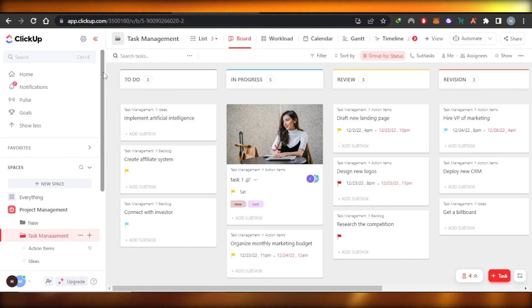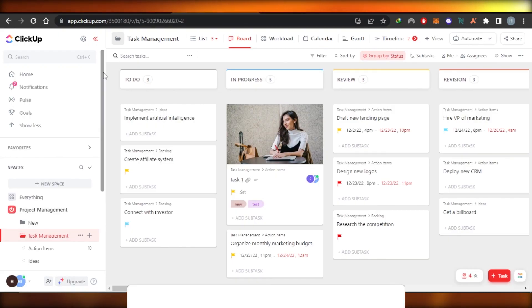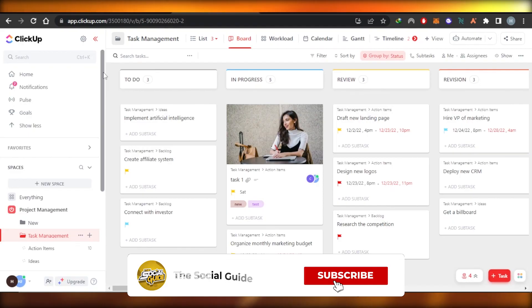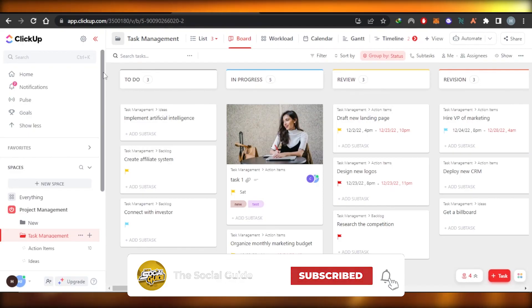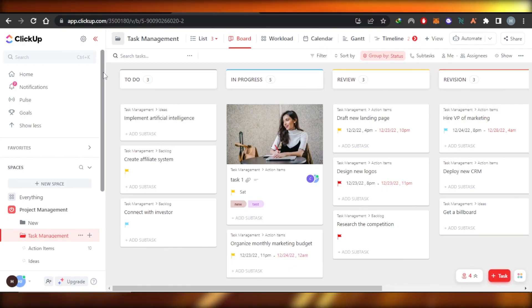Also, you can subscribe to the YouTube channel. The button will be given right down below. Go ahead and subscribe to the YouTube channel. So yeah, also leave a comment down below. What was your favorite part and what did you learn from this video or if you have any question?